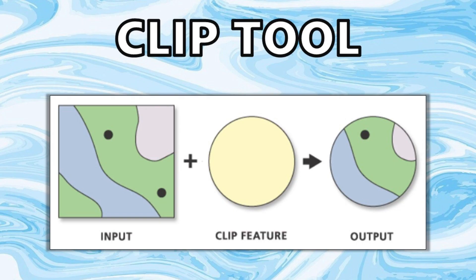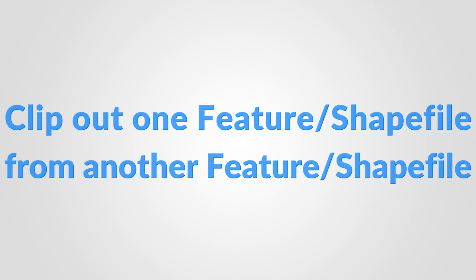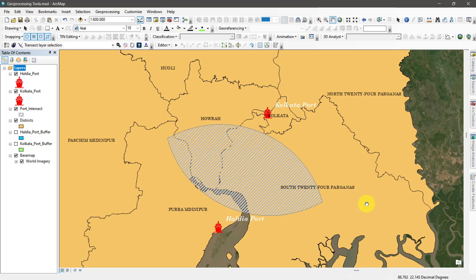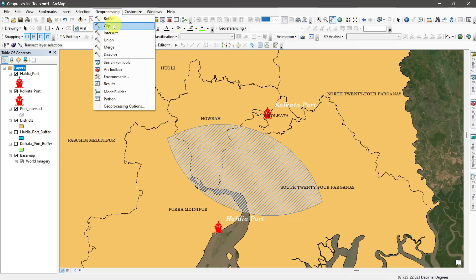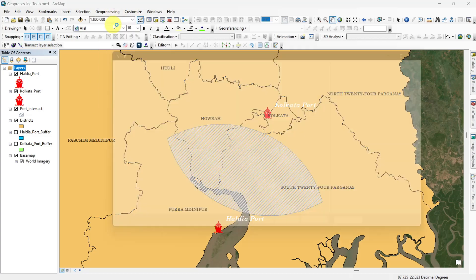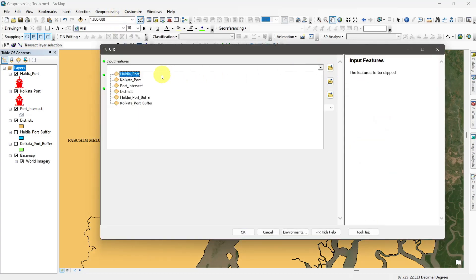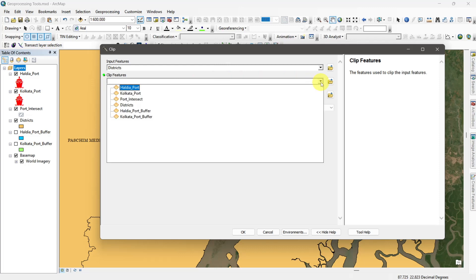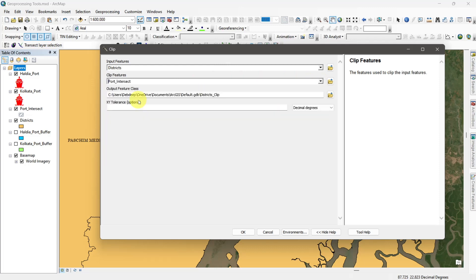Clip tool. The clip tool helps to clip out a portion of a feature from another feature. Here I want to clip out the intersect zone of two ports buffer zone from this district shapefile. So I go to geoprocessing and select clip. Then input the features, set the clip feature, set the output location, and run the command.